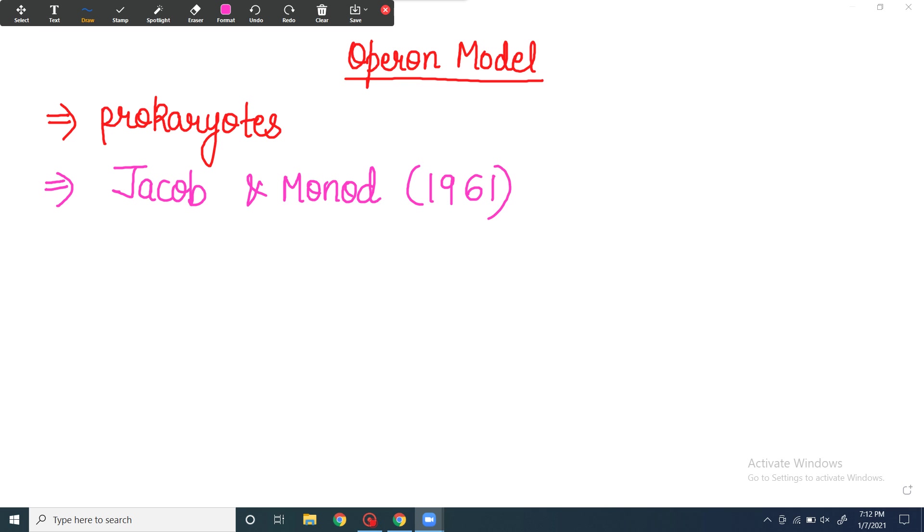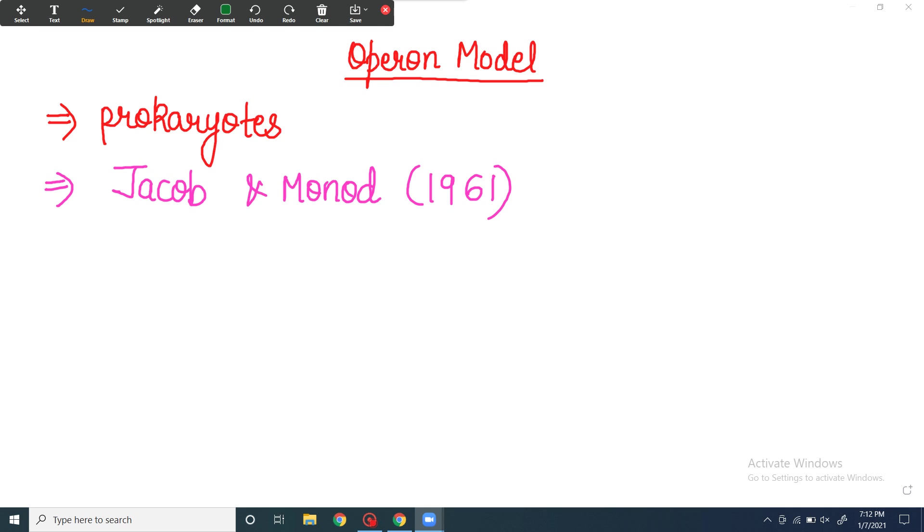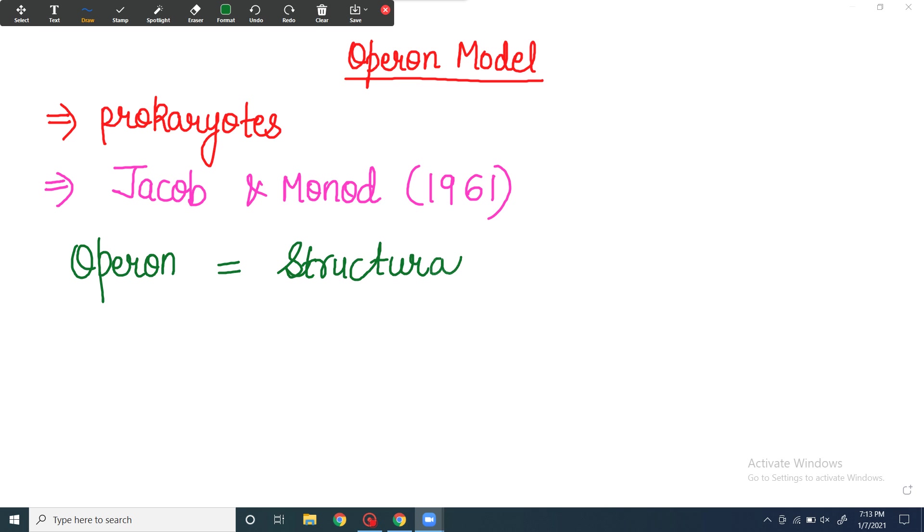Now let's see what operon is. An operon always has structural genes. These structural genes are responsible for the production of certain enzymes which help in the metabolism of a particular substance. For example, lac operon is for lactose metabolism, trp operon is for tryptophan metabolism, and ara operon is for arabinose metabolism.